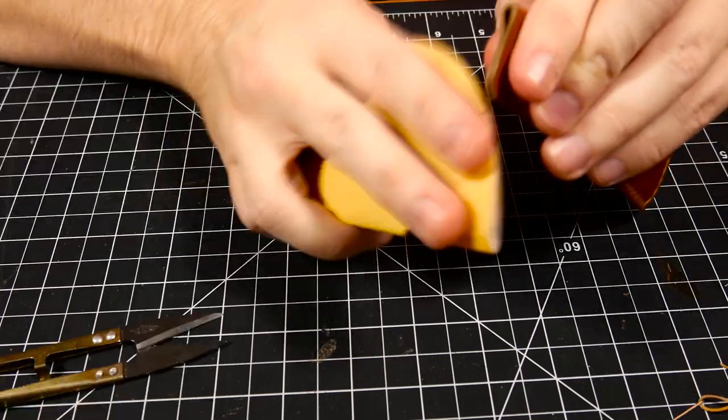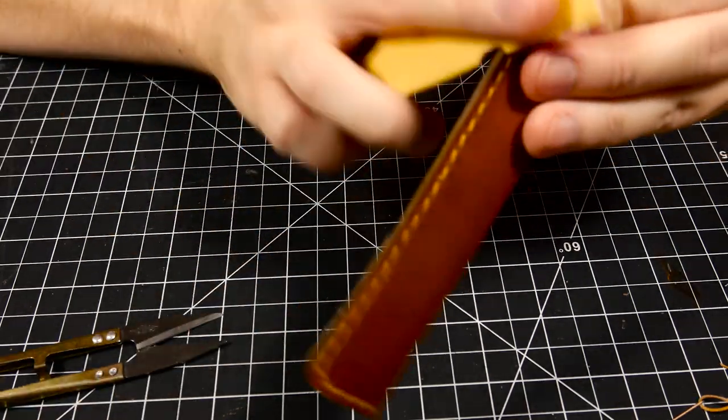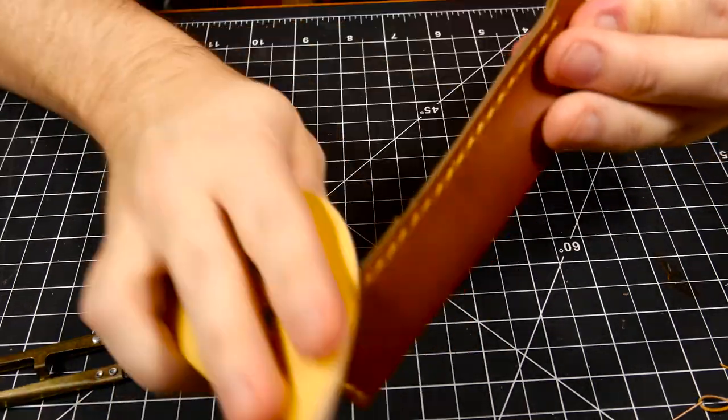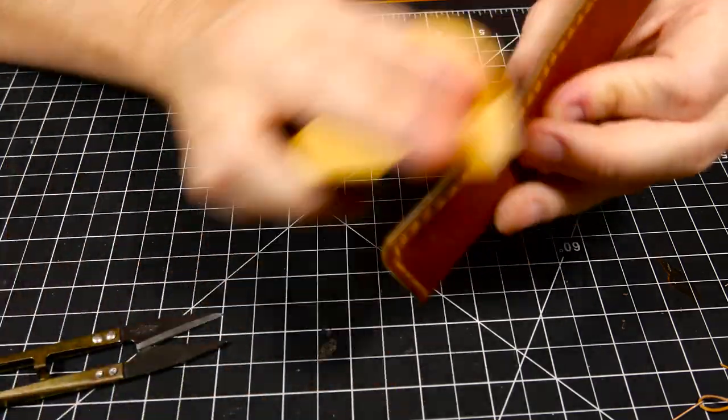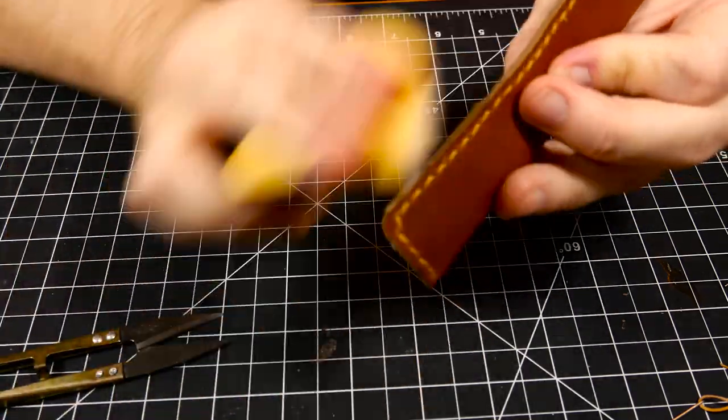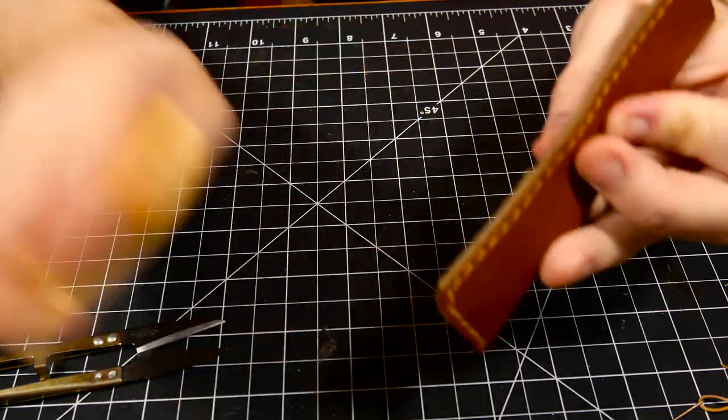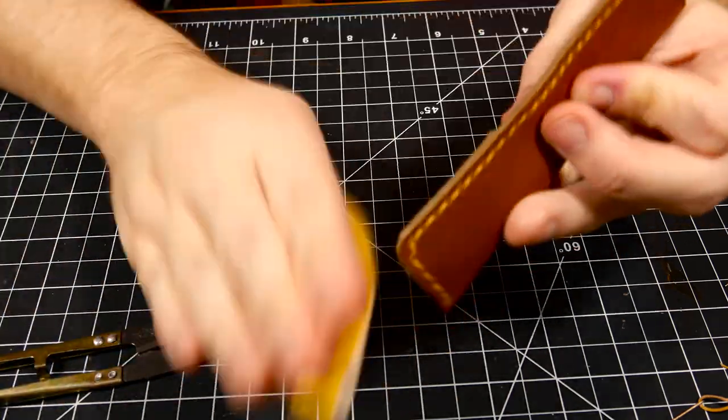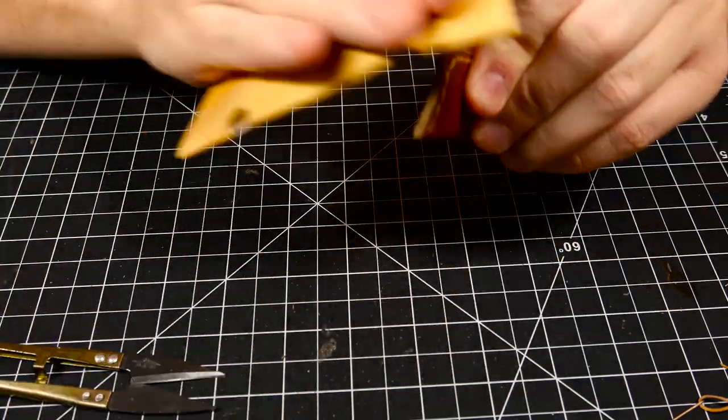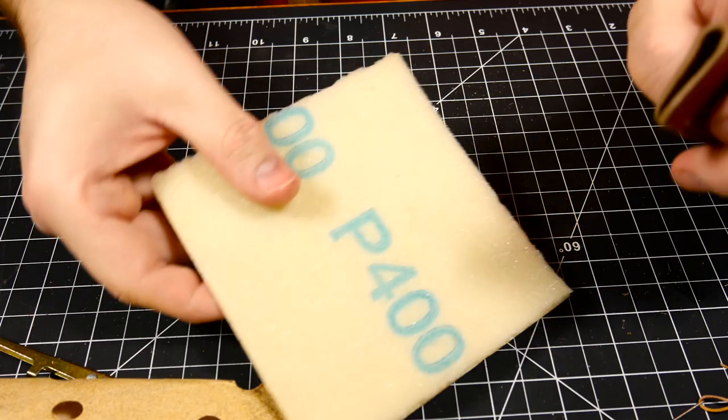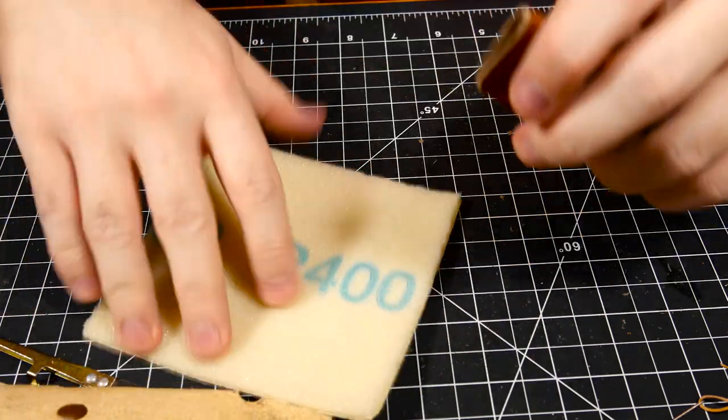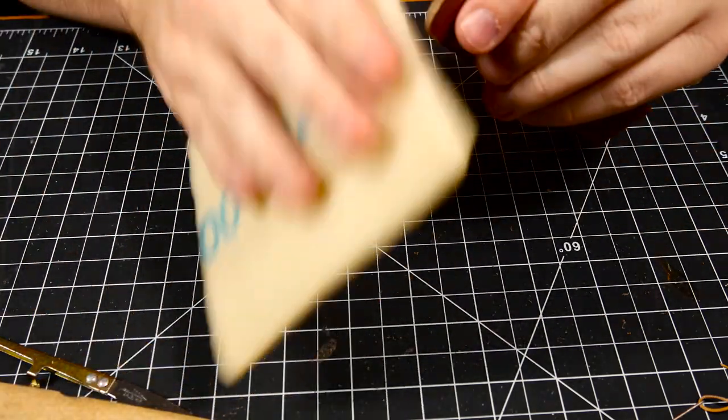Finally we're going to move on to some edge finishing. I like to start sanding the edges with 120 grit sandpaper. I want to keep sanding until I get a consistent look and make sure that it's a nice smooth edge without any glue on it. I progress from 120 to 220 and then to 400 grit sandpaper. This leaves the edges nice and smooth and ready for some burnishing.